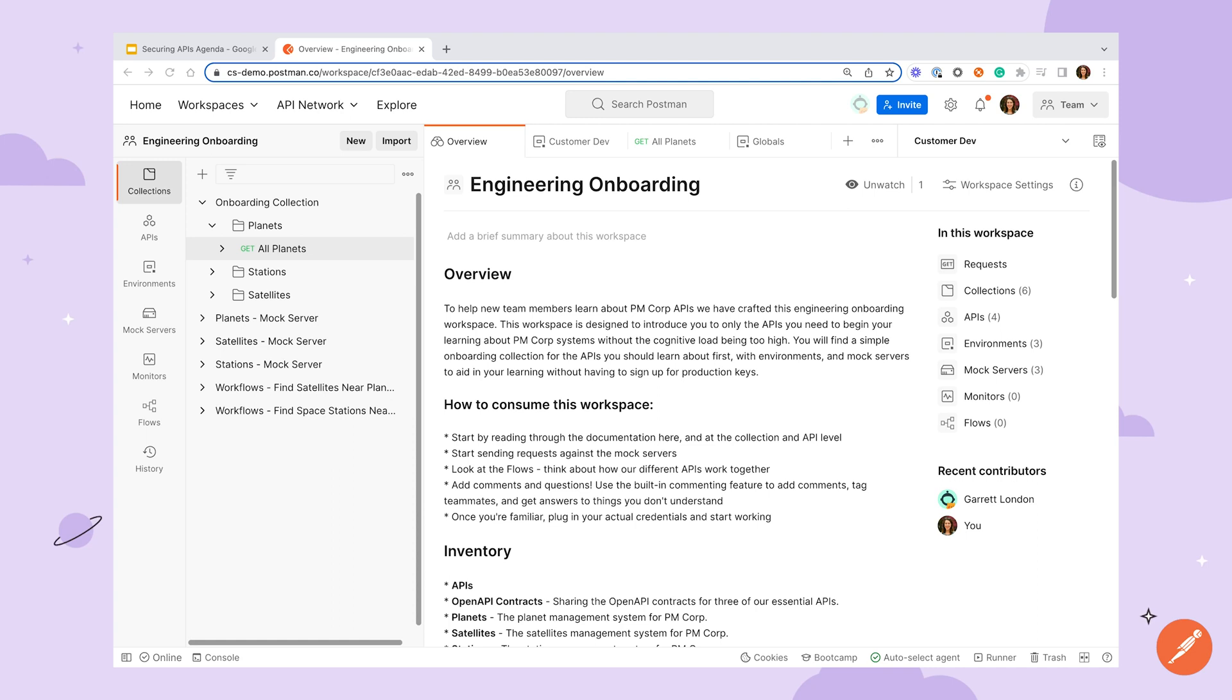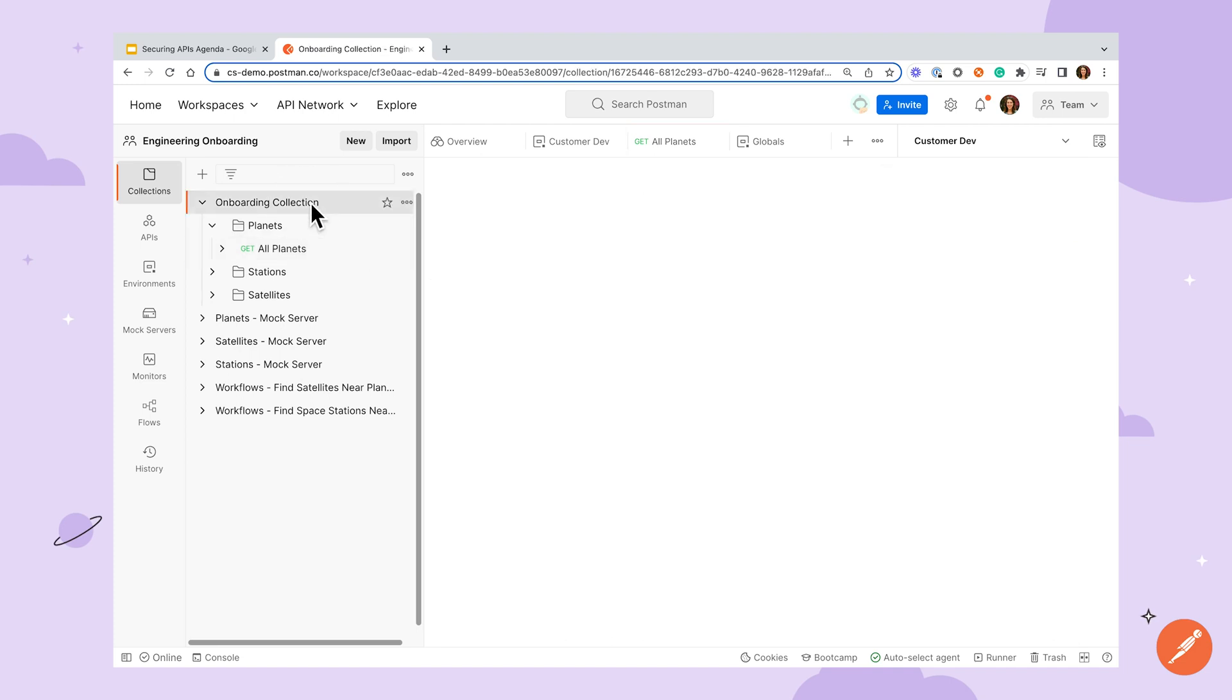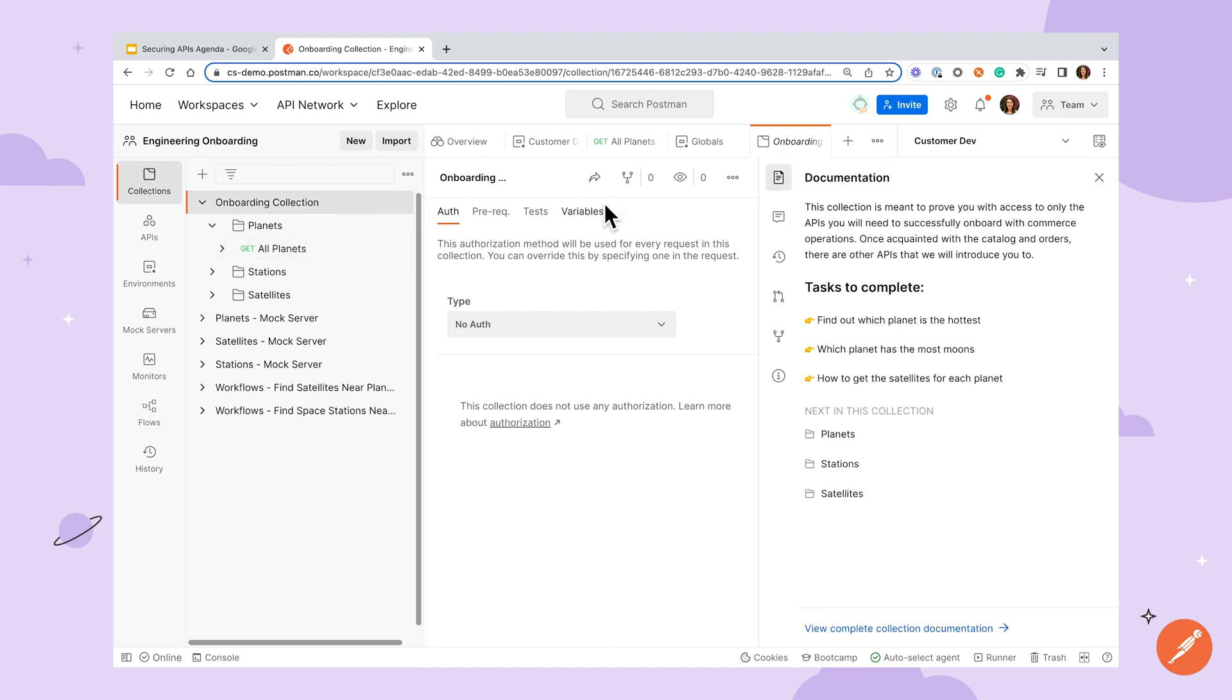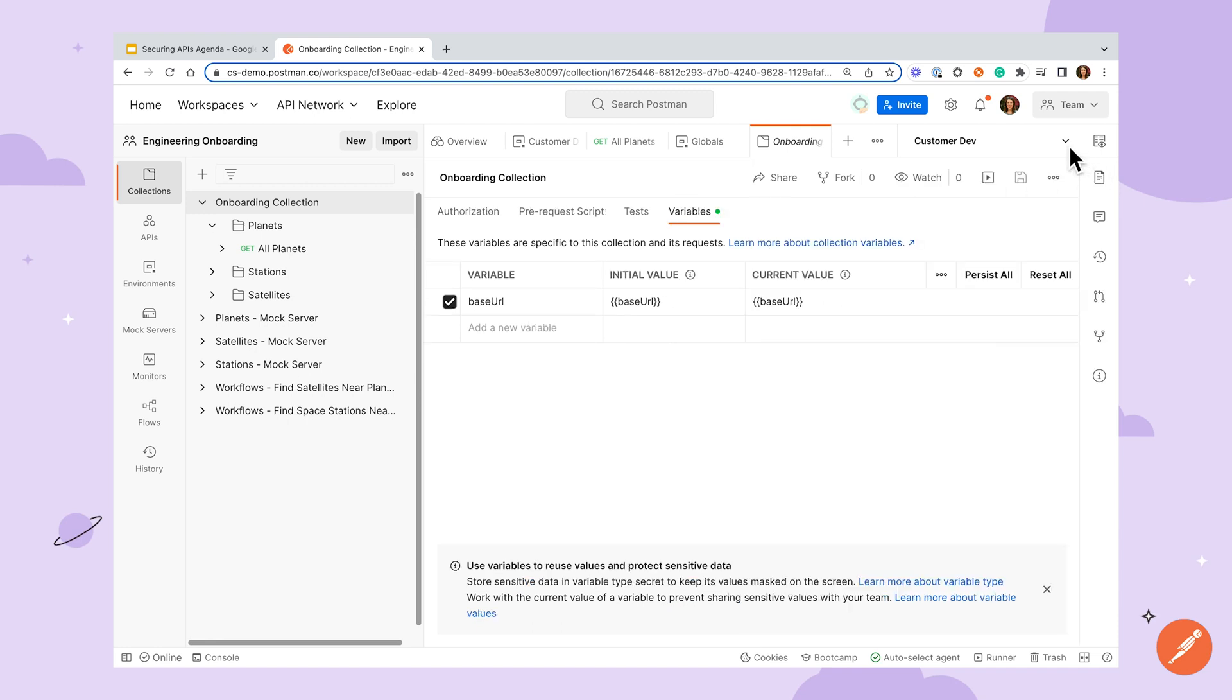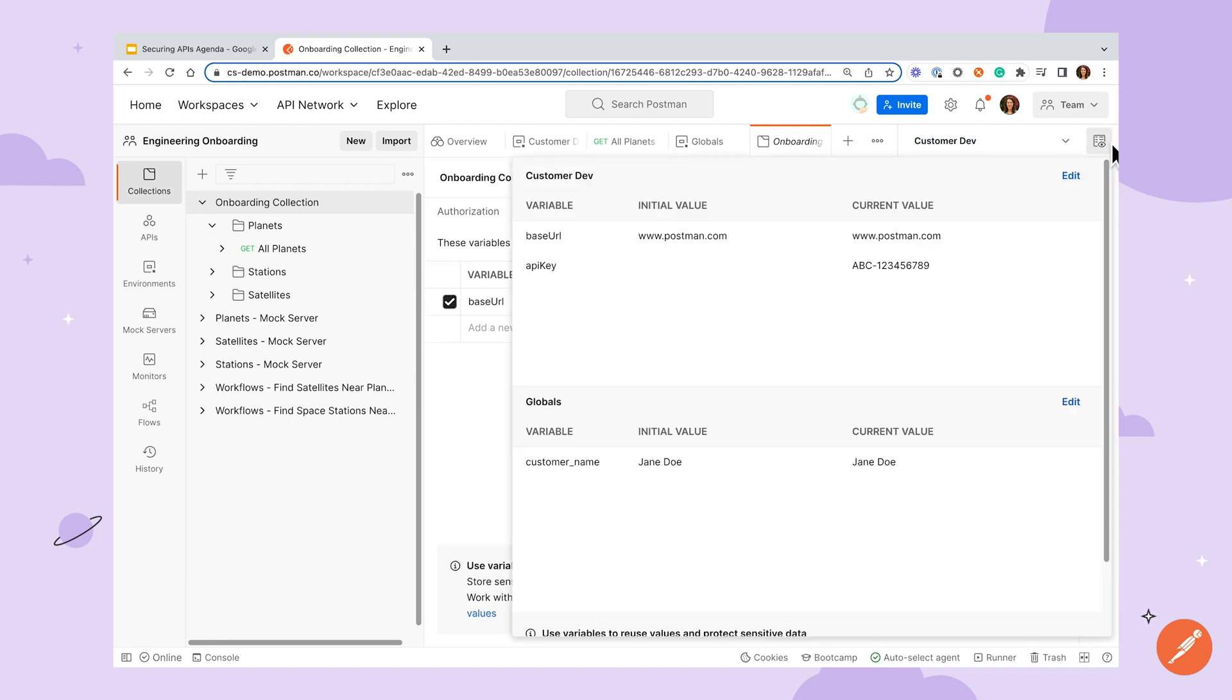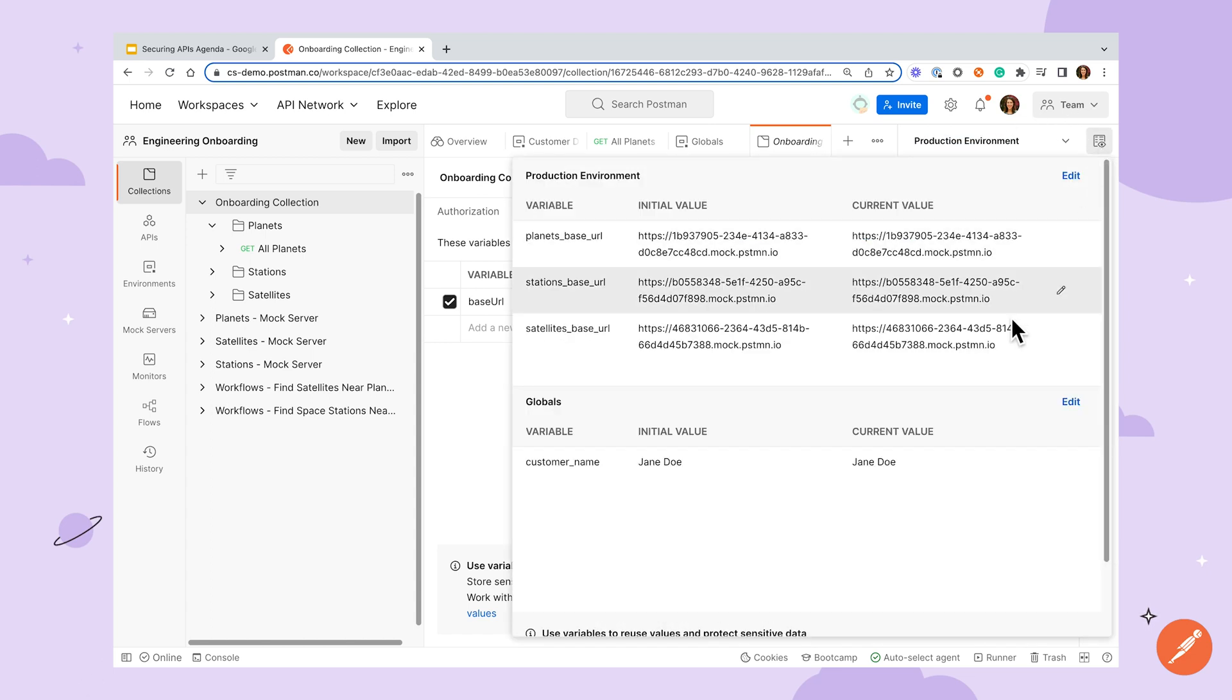Local variables, which are variables passed between collection scripts, are not visible in the UI and are only preserved for the length of a collection run. Collection variables, which only apply to the current collection. Environment variables, which are groupings of variables that apply to the entire workspace and can be cycled through to represent different scenarios. And finally, global variables, which apply to an entire workspace regardless of environment.